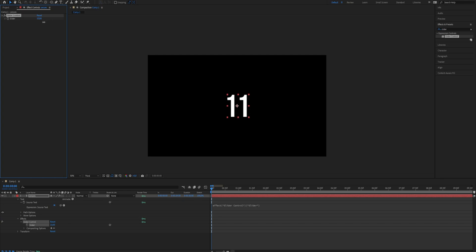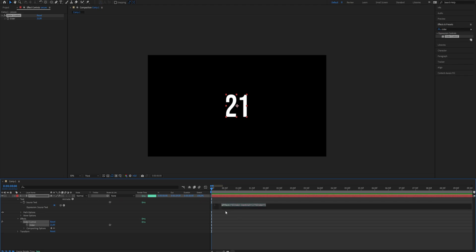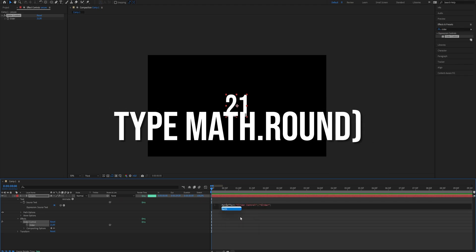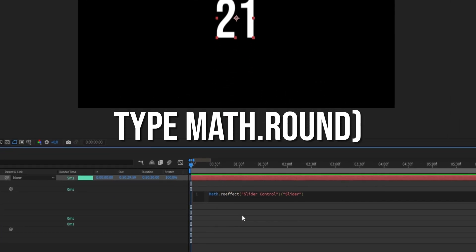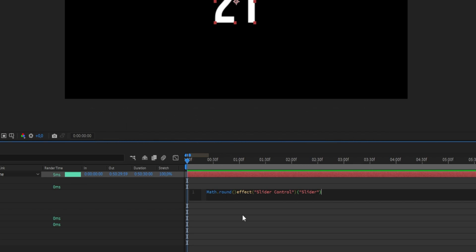As you can see, the counter now works. We need to add something to the script. Go to the script and type Math.round, opening parenthesis before the script, and put a closing parenthesis after the script.